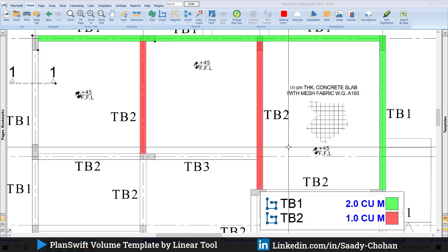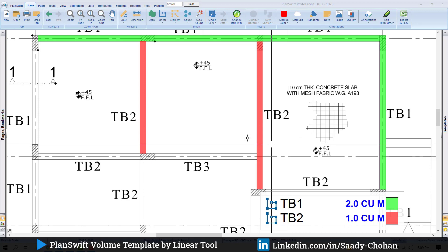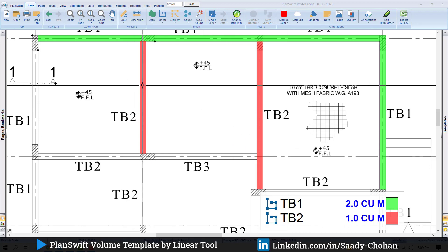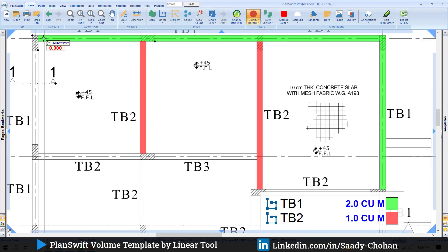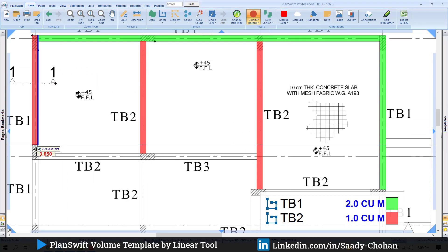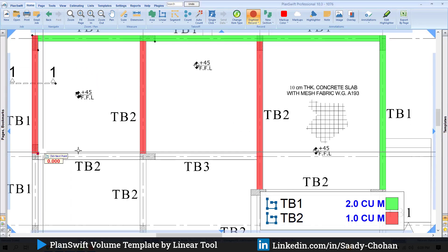Hello everyone, welcome to another amazing video of PlanSwift. Today I'll show you how to create a template. As you know, PlanSwift is amazing when it comes to customization. You can create any formula and add any calculation. One thing I'm going to show you today: I'm highlighting a linear here, but once I highlight the linear, the software offers me cubic meter.